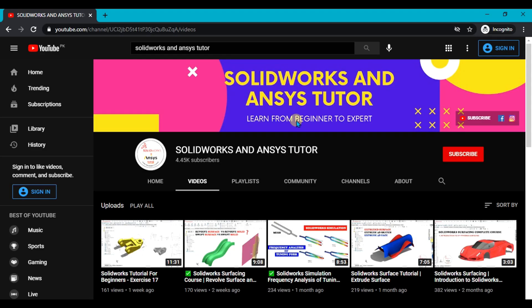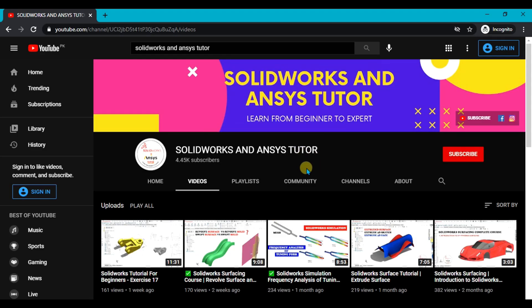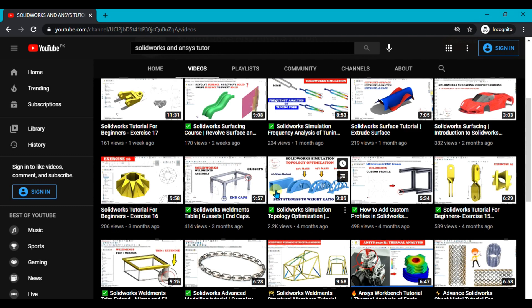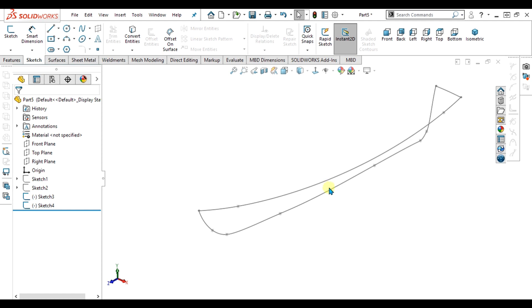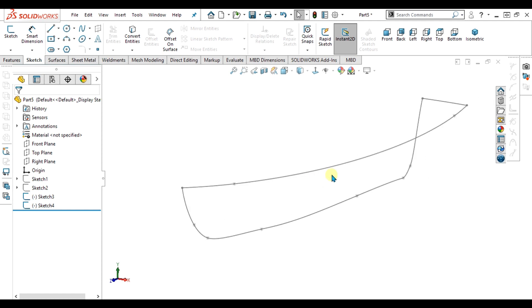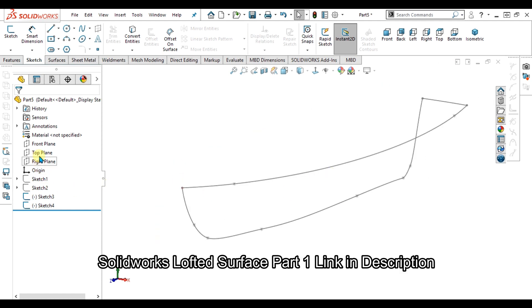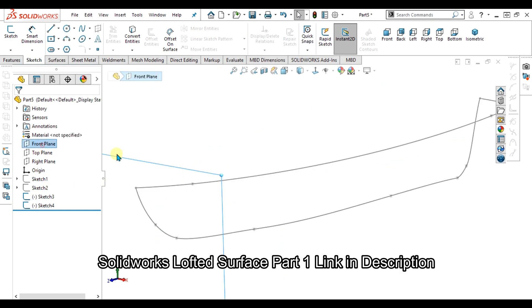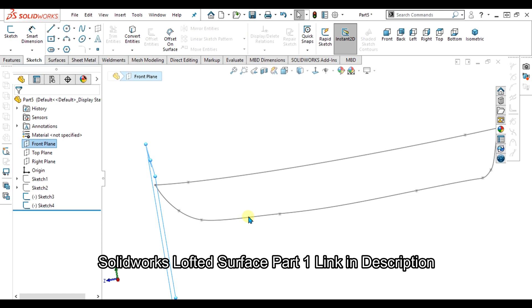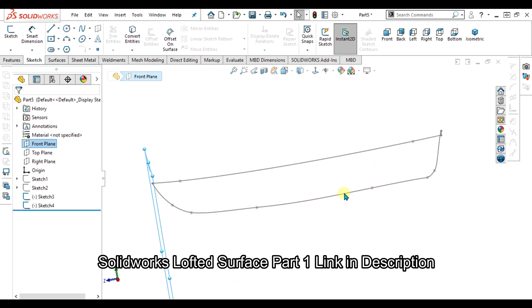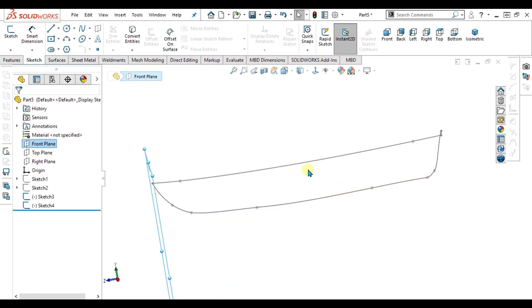Welcome back to SOLIDWORKS and NCS Tutor YouTube channel. If you are new and haven't subscribed to our channel, press the subscribe button. What we are going to do is shift the planes and make the profiles for our lofted surface.